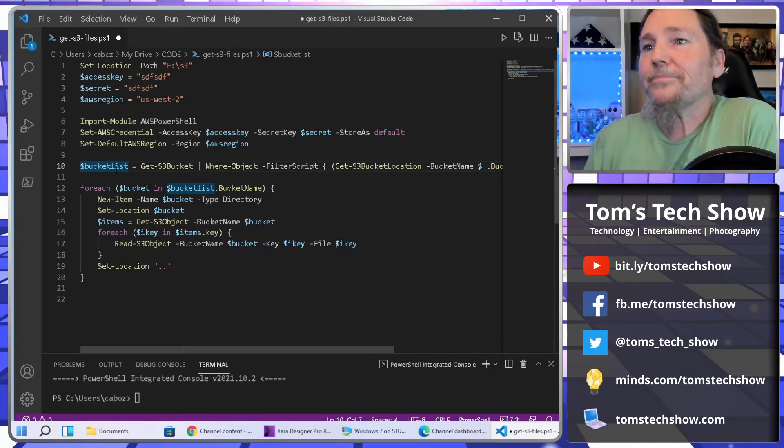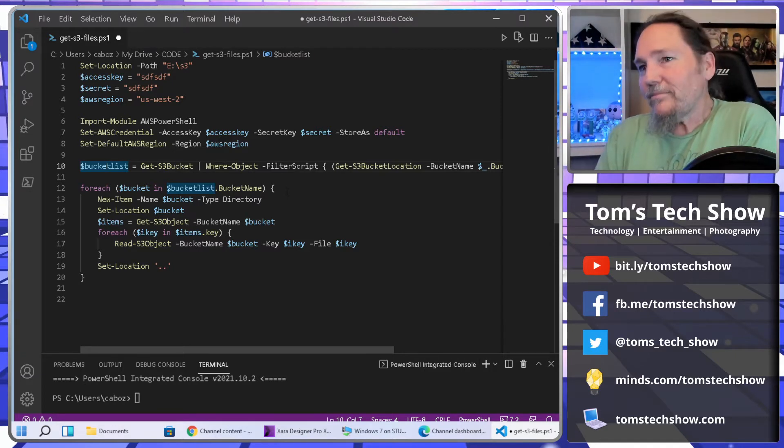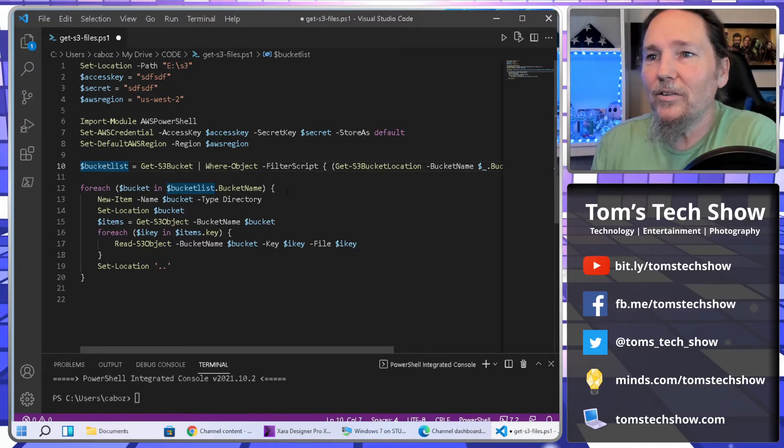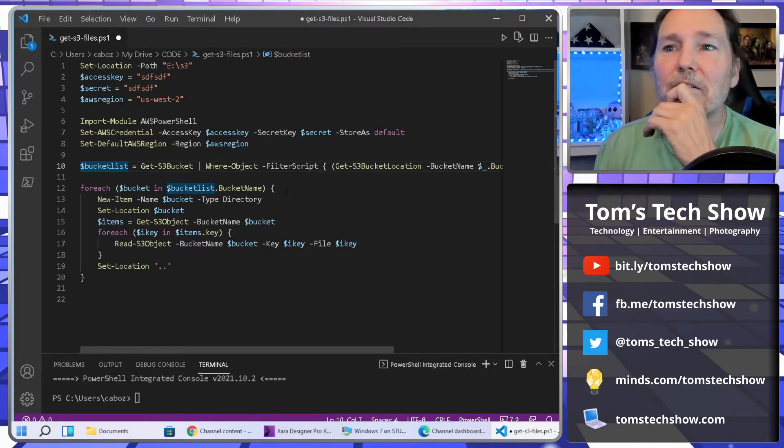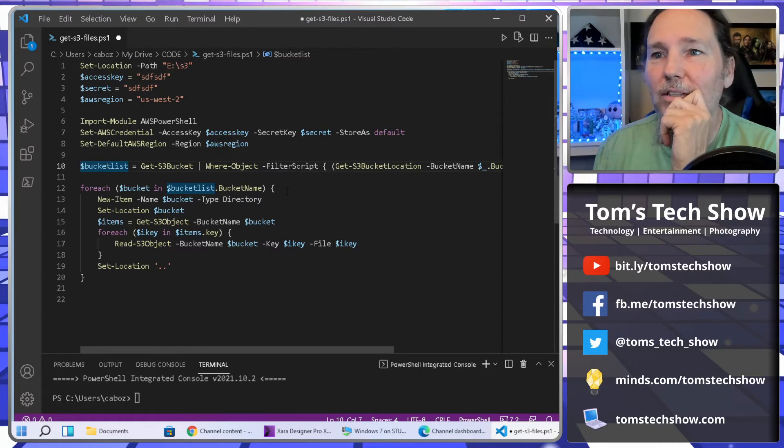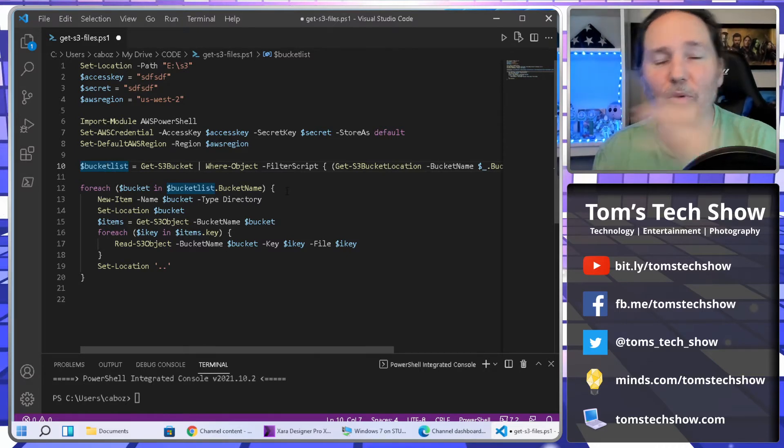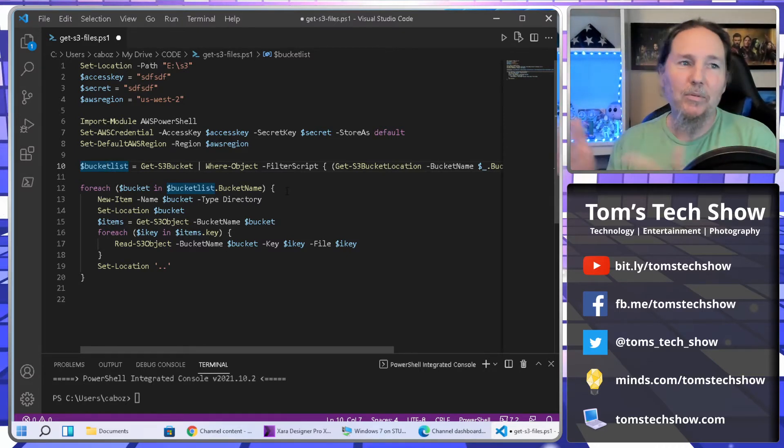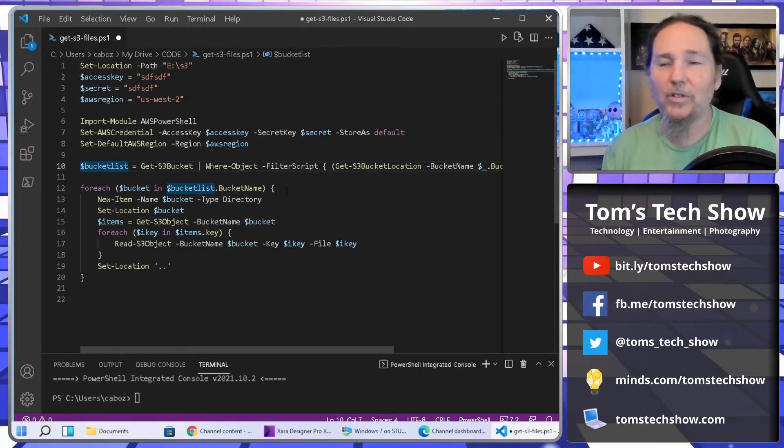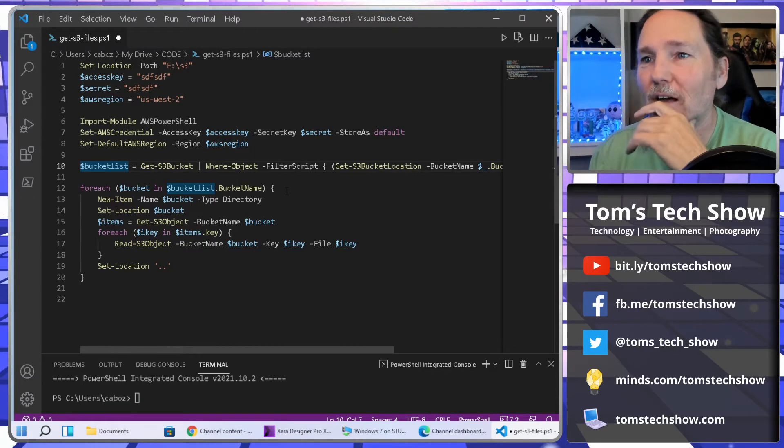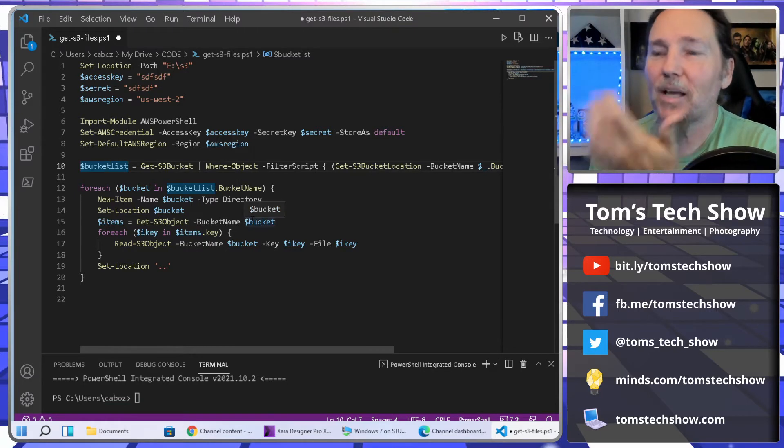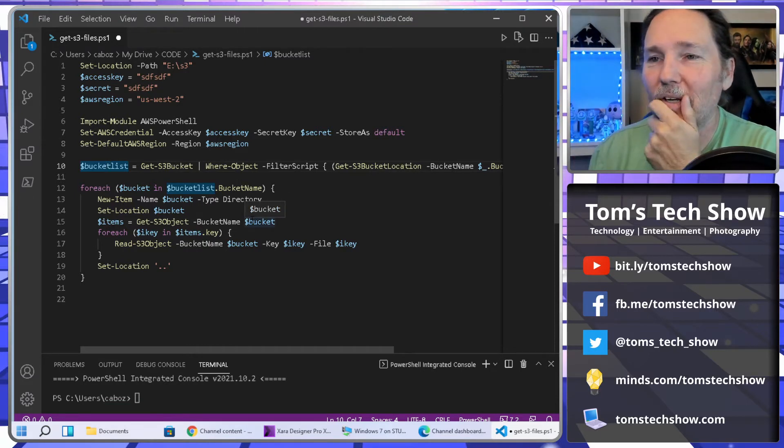And no, bucket list wasn't meant to be like, this is one of the things I wanted to do in my life is to be able to create this script. No, just happened to be that way.